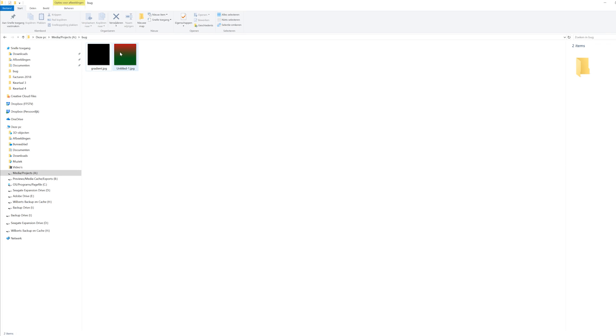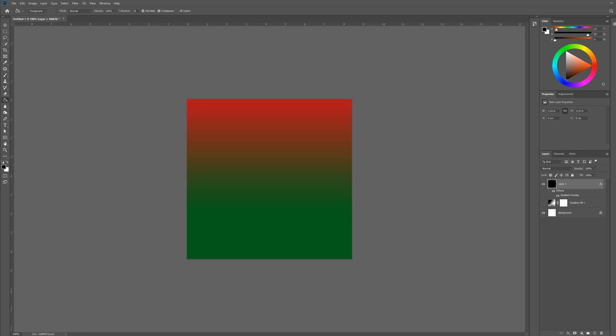And as you can see, it saves as a gradient like it's supposed to. So I hope you found this little tip useful, and how do you like the new Adobe CC 2019? Just let me know in the comments.